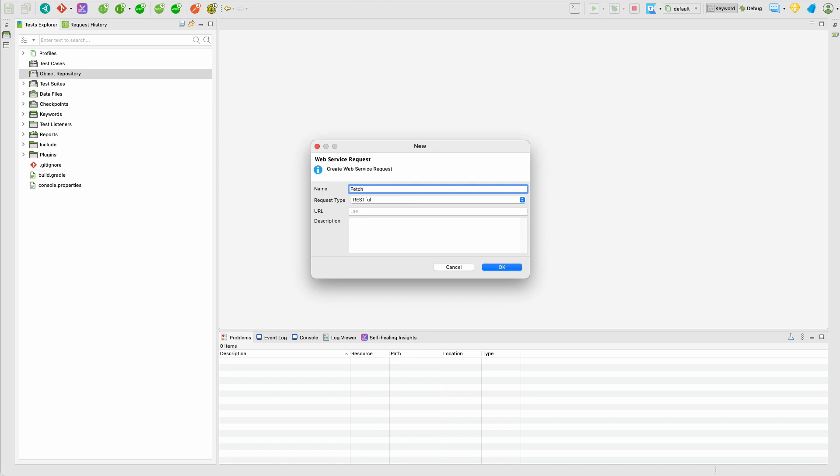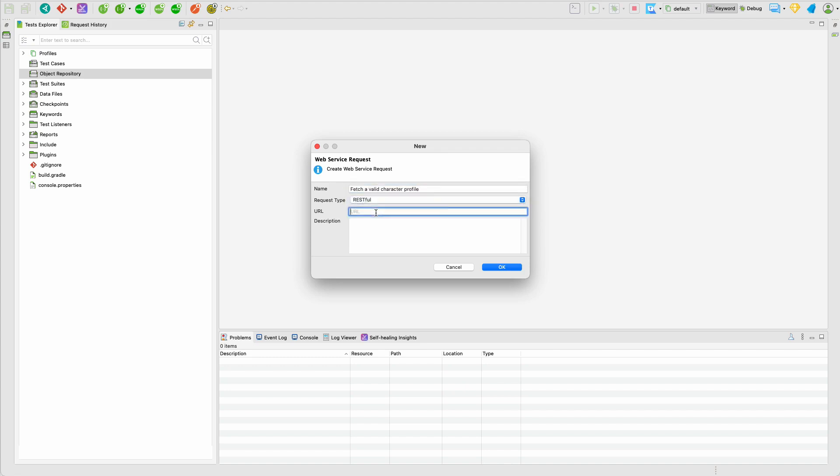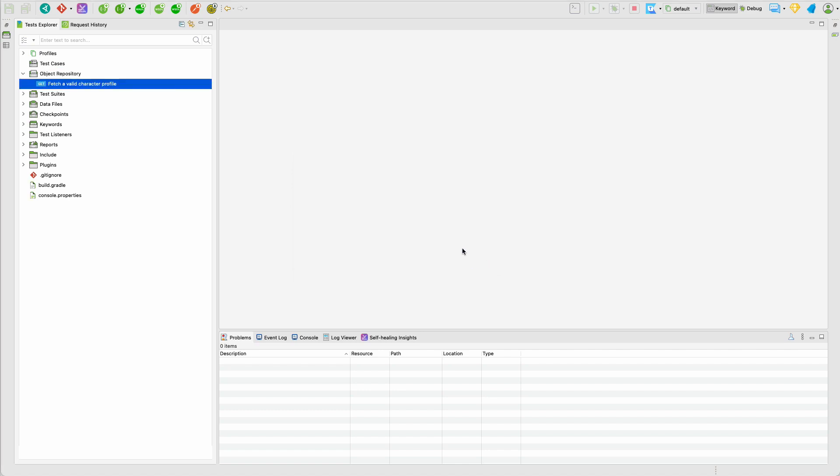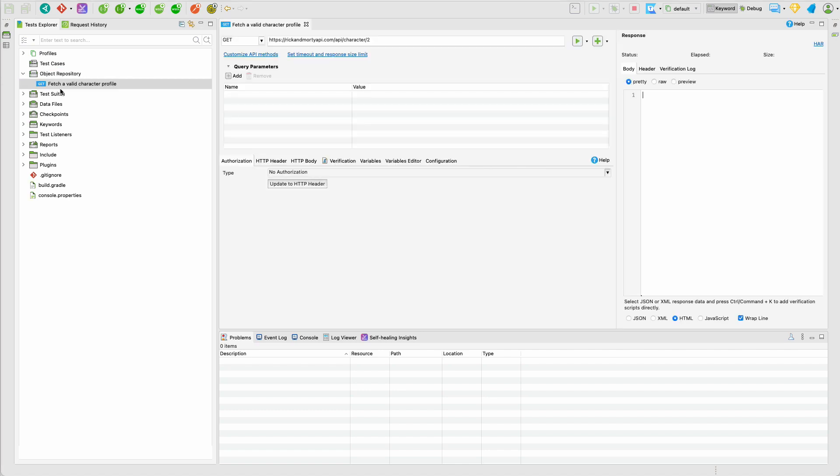For example, fetch a valid character profile and it's obviously a RESTful and the URL is this one. So now we click on the OK button and there is one request created for us.